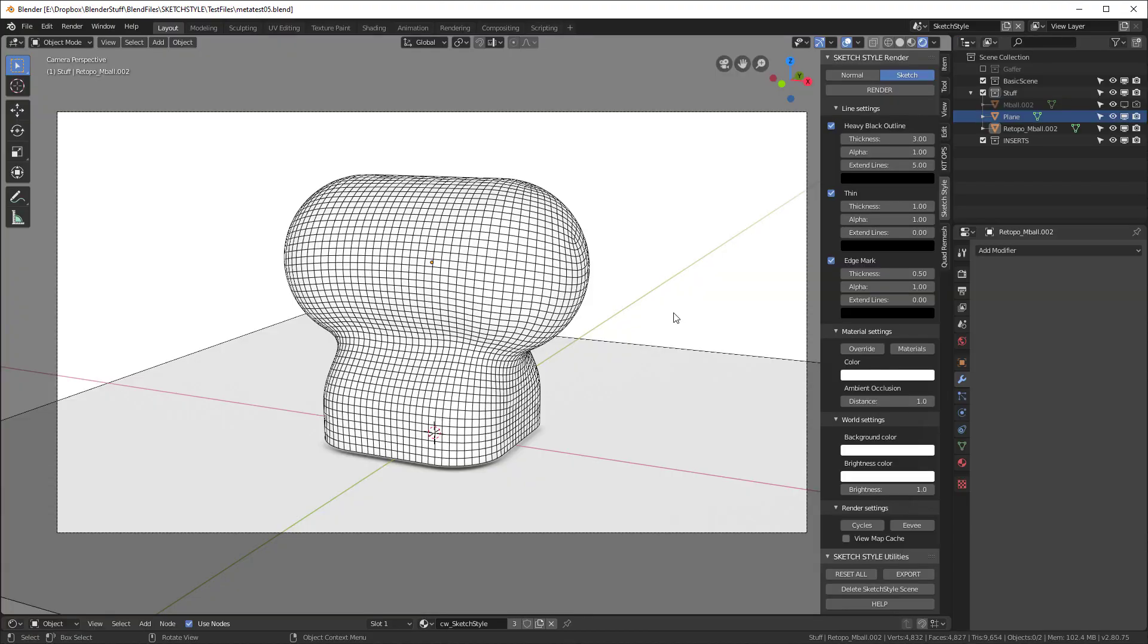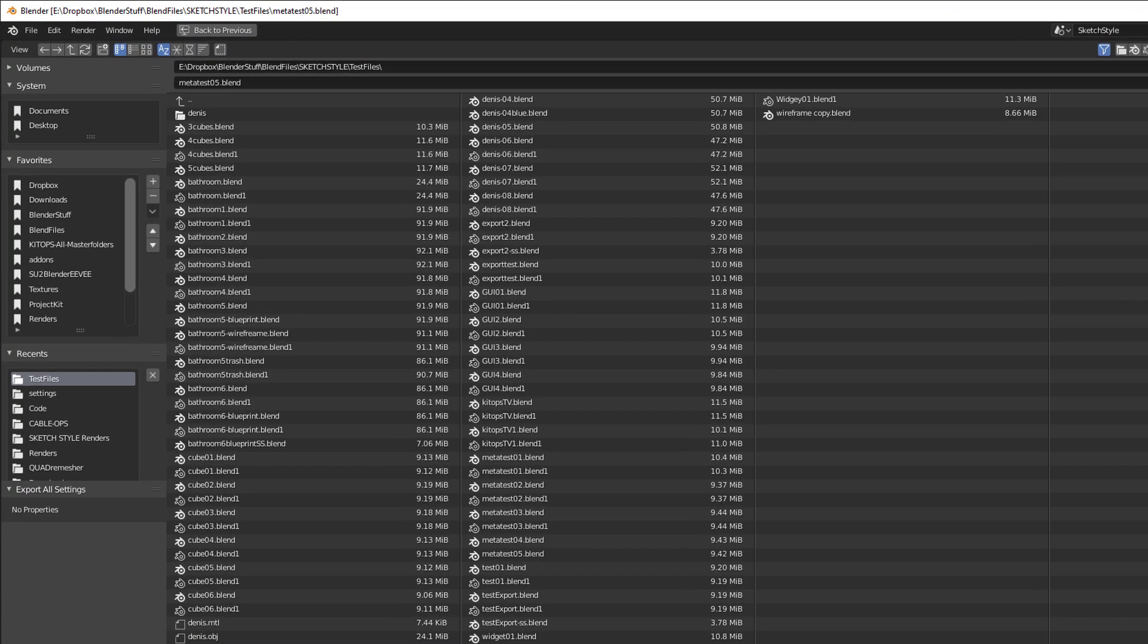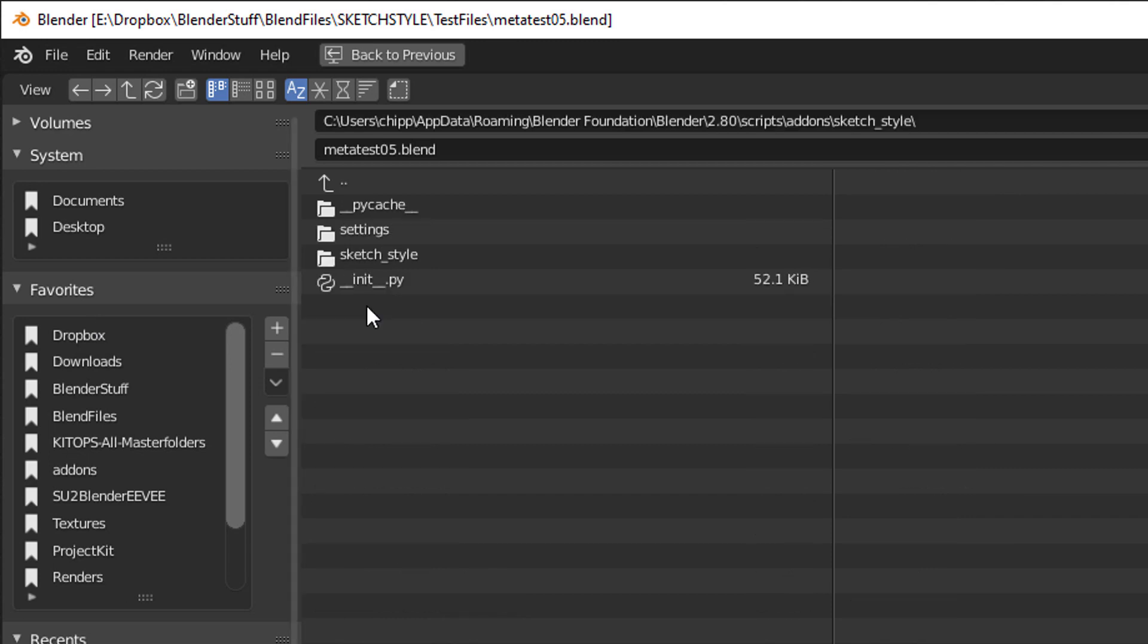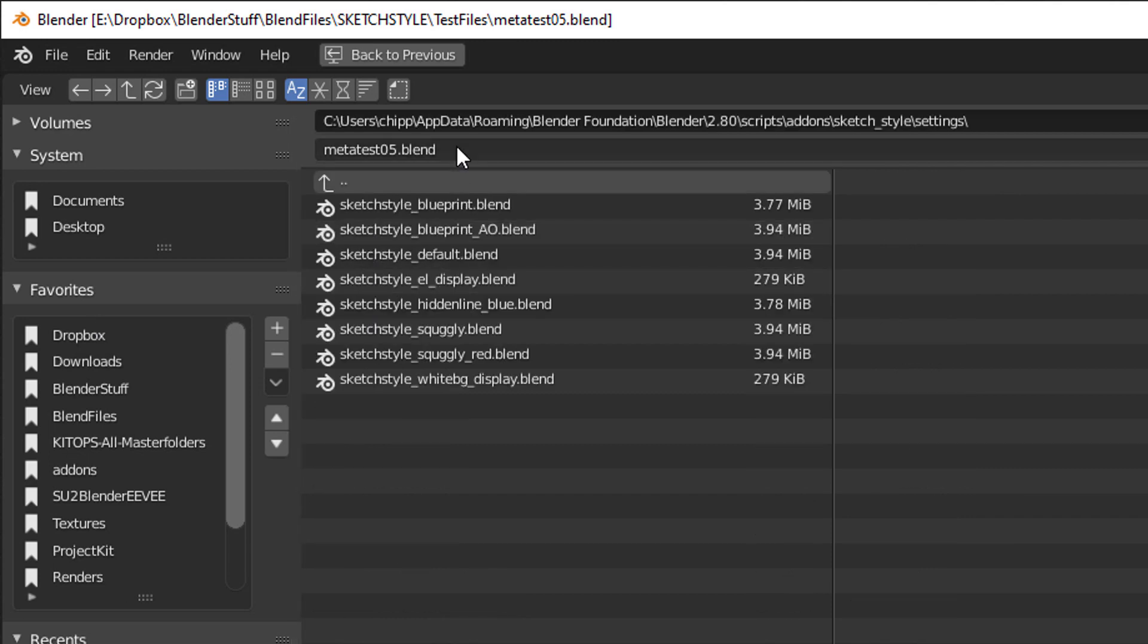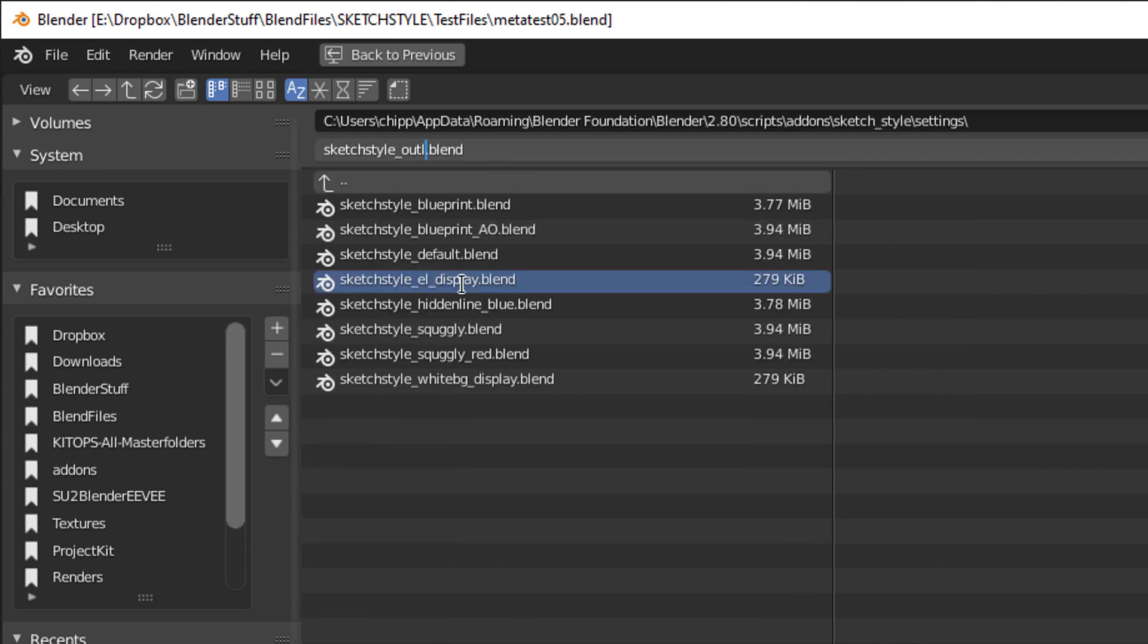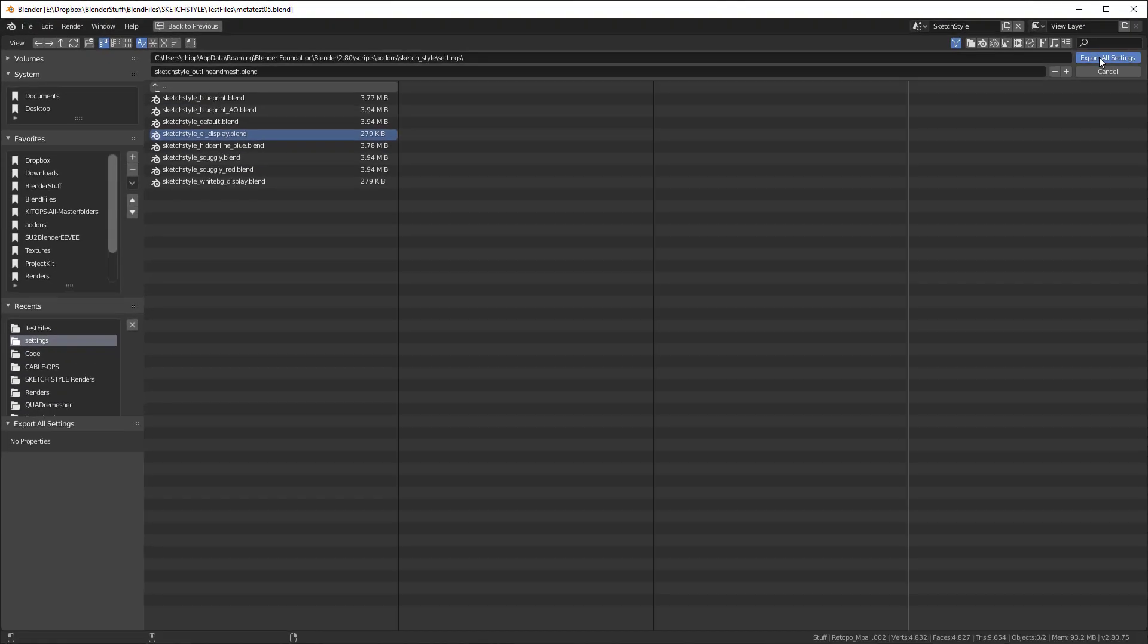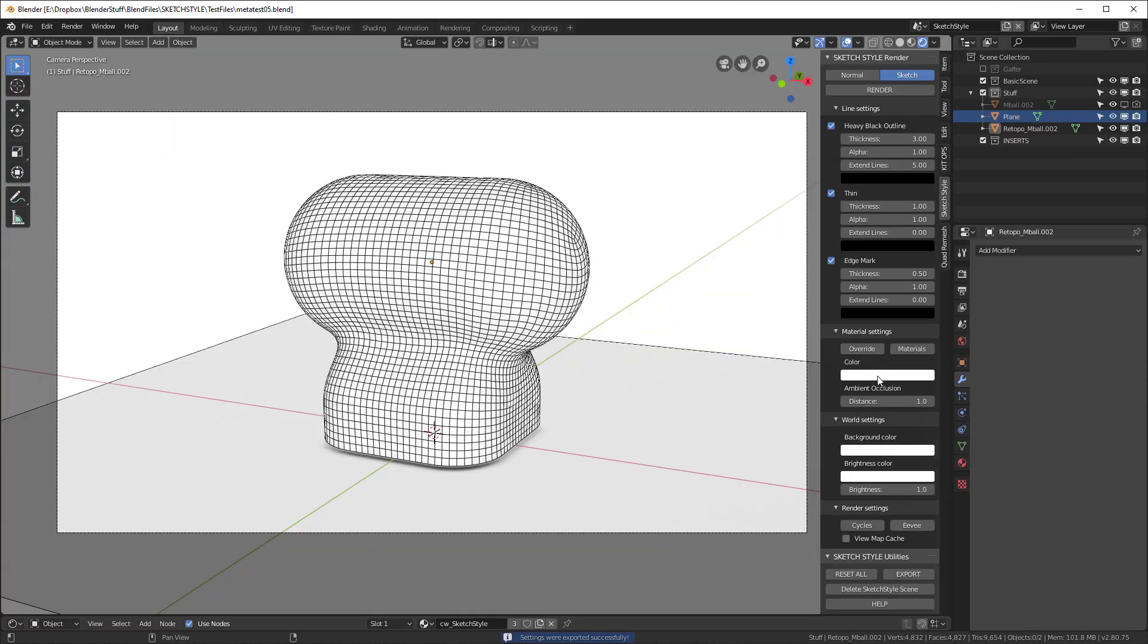And now that it's saved, let's go ahead and hit this Export. And now it's going to ask us for a file. I'm going to export this in my SketchStyle settings. And I'm going to call it SketchStyle Outline and Mesh. And now it's exported. So let's try it out.